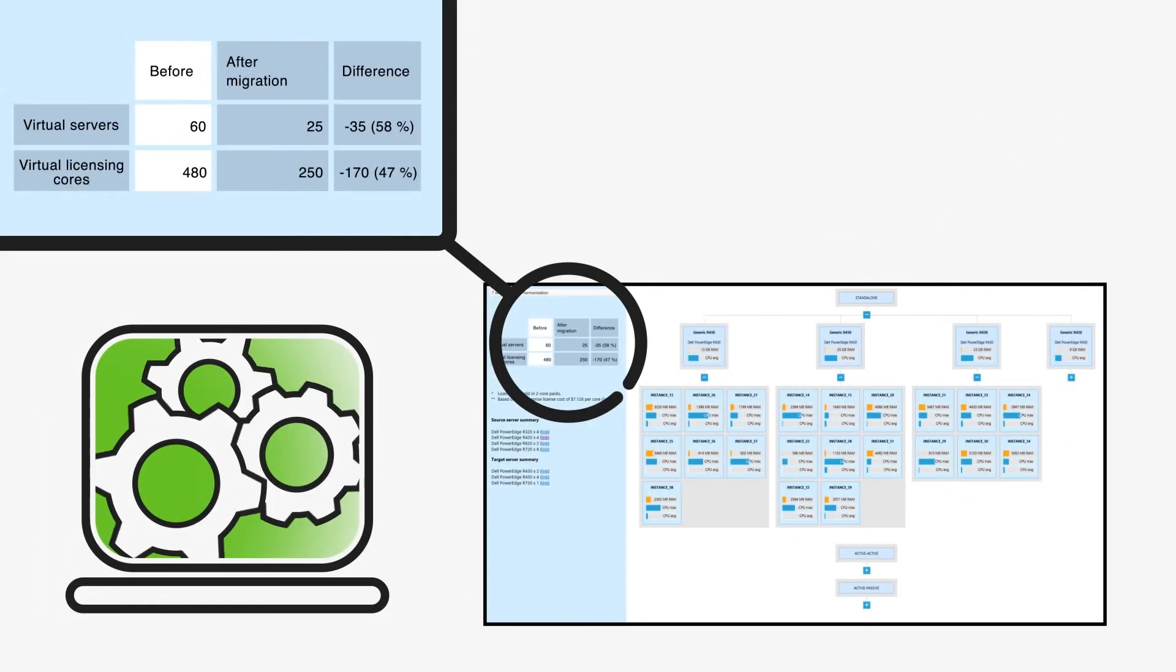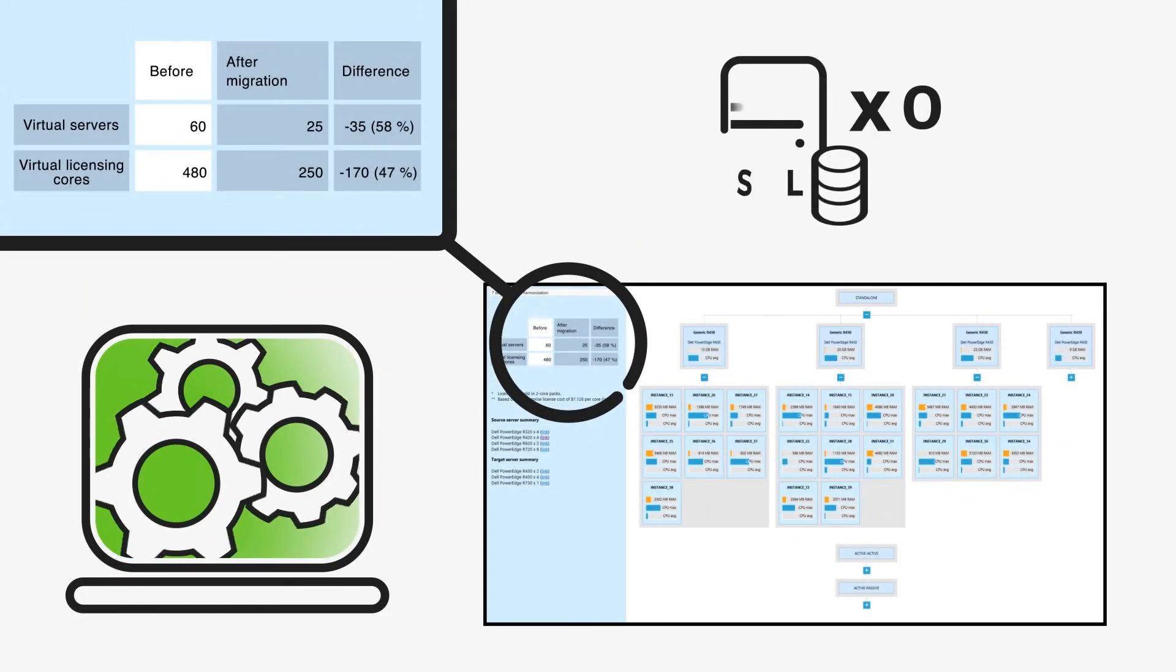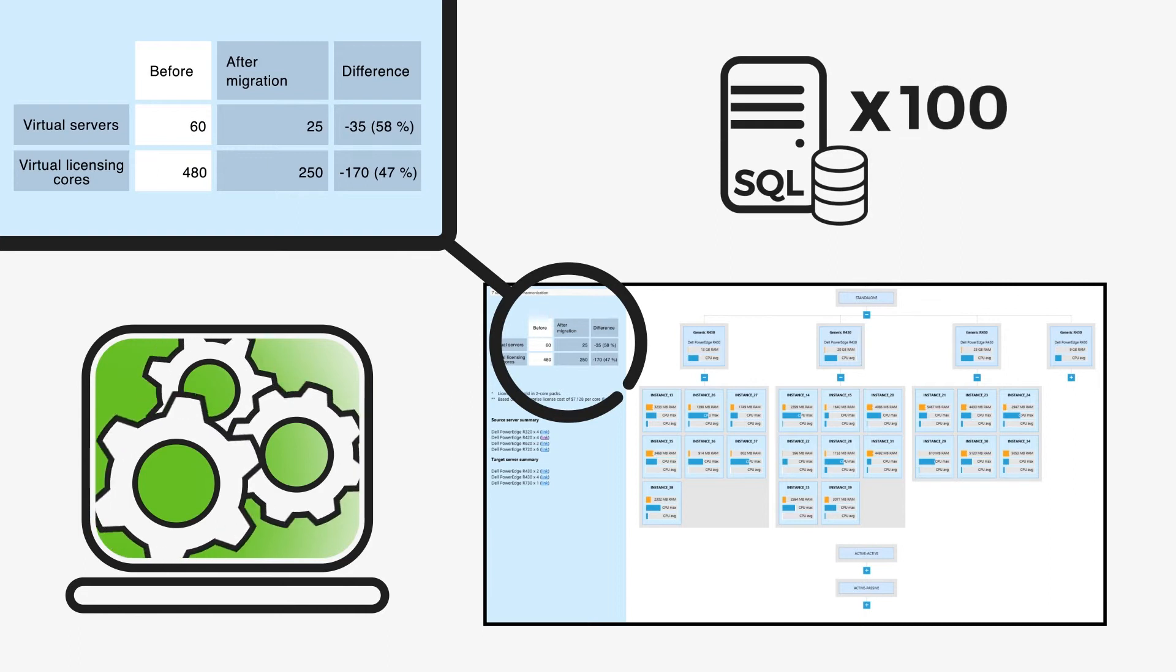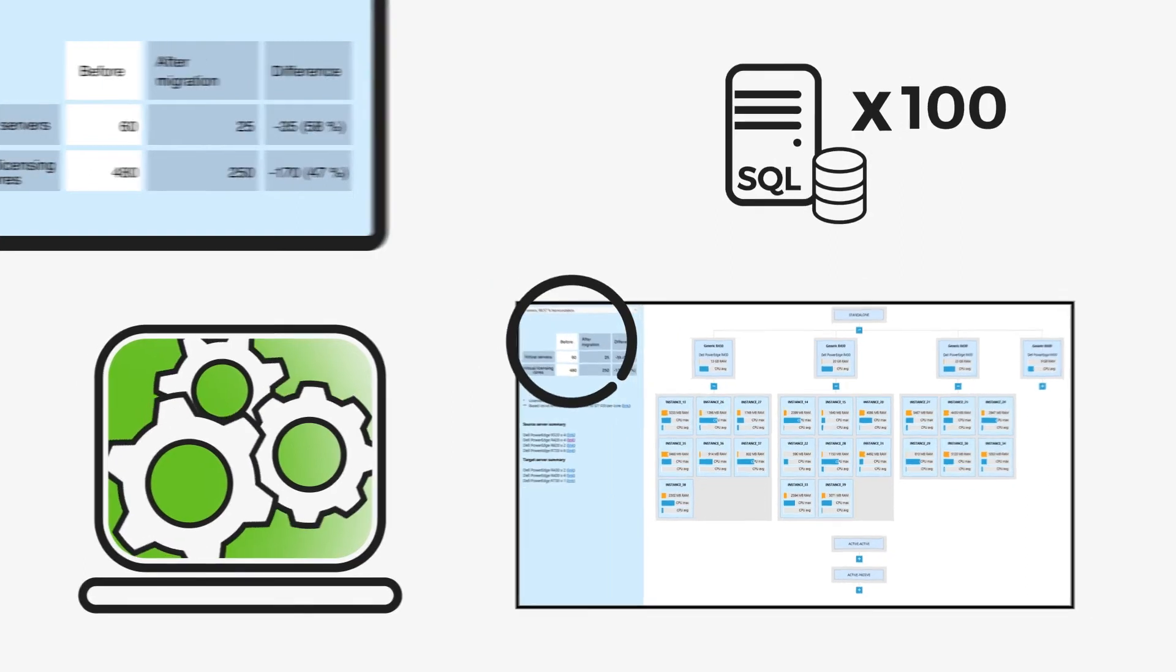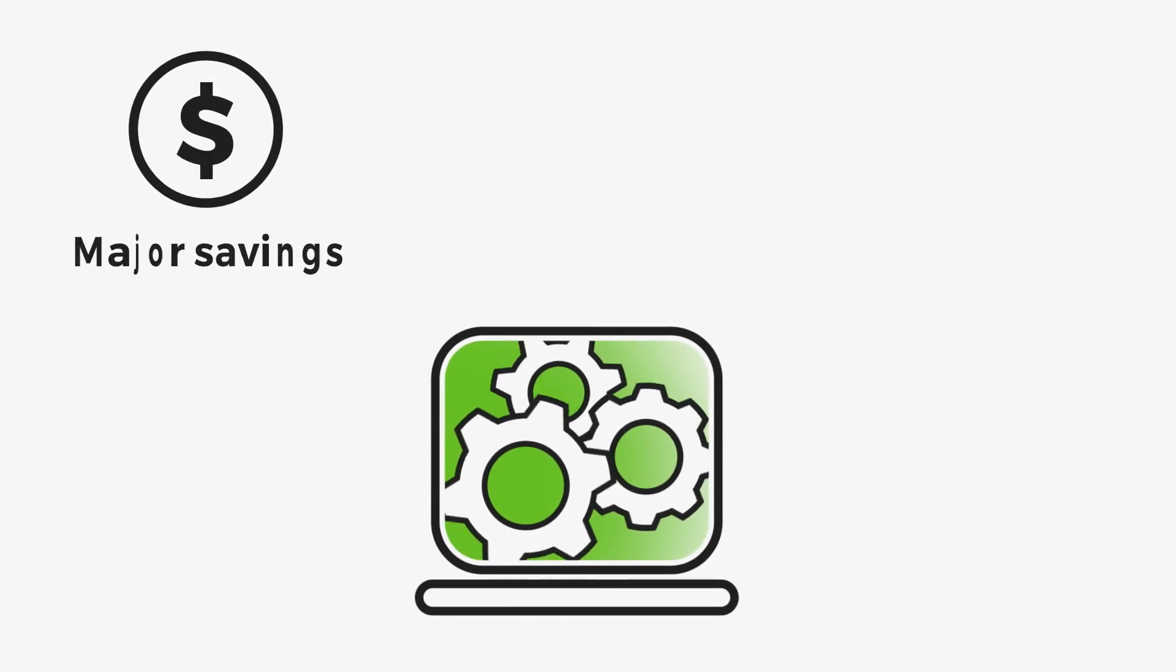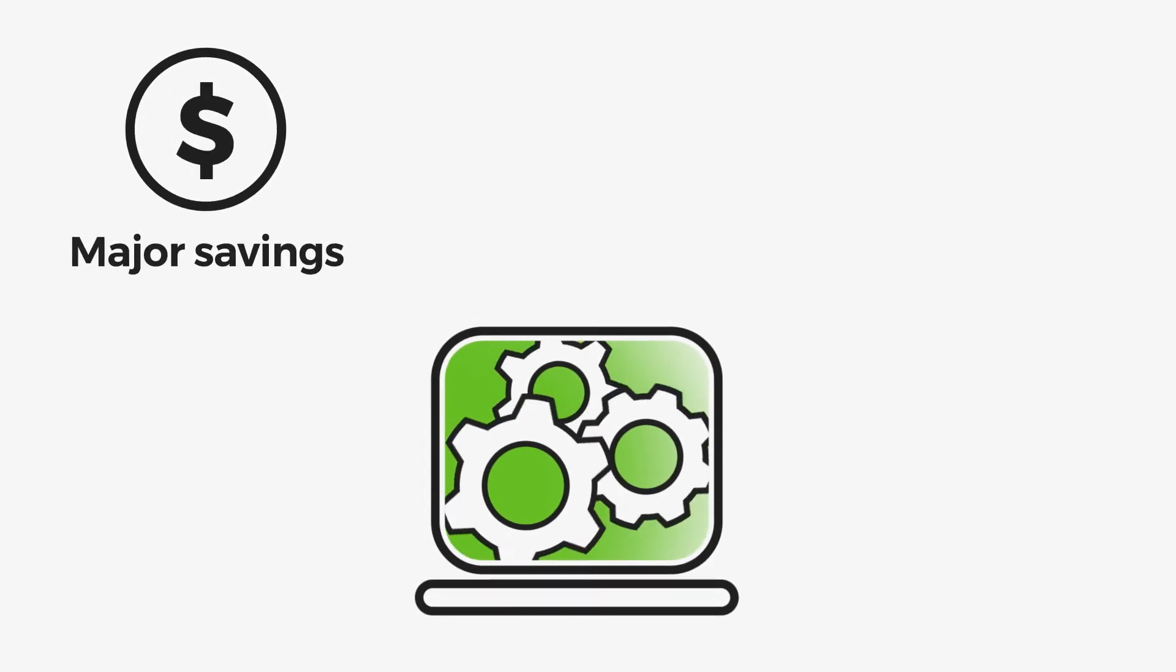Governor can manage the migration of even hundreds of servers at once. Governor Consolidation saves you a lot of money, even millions if the platform is large.